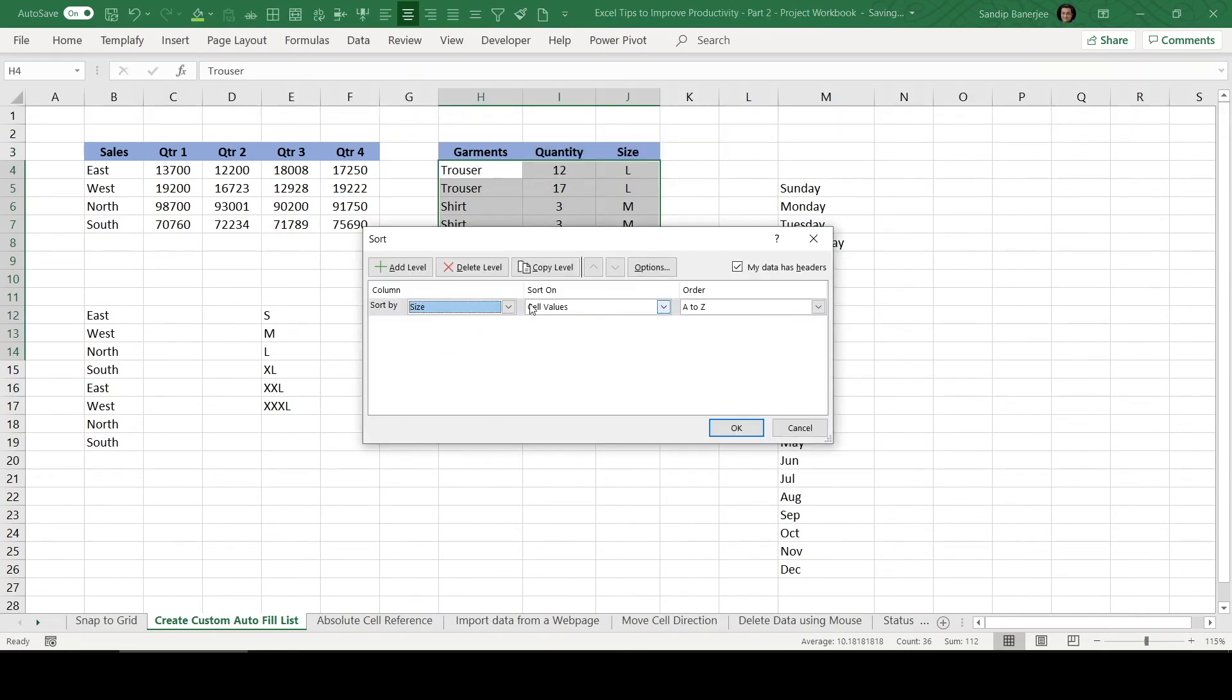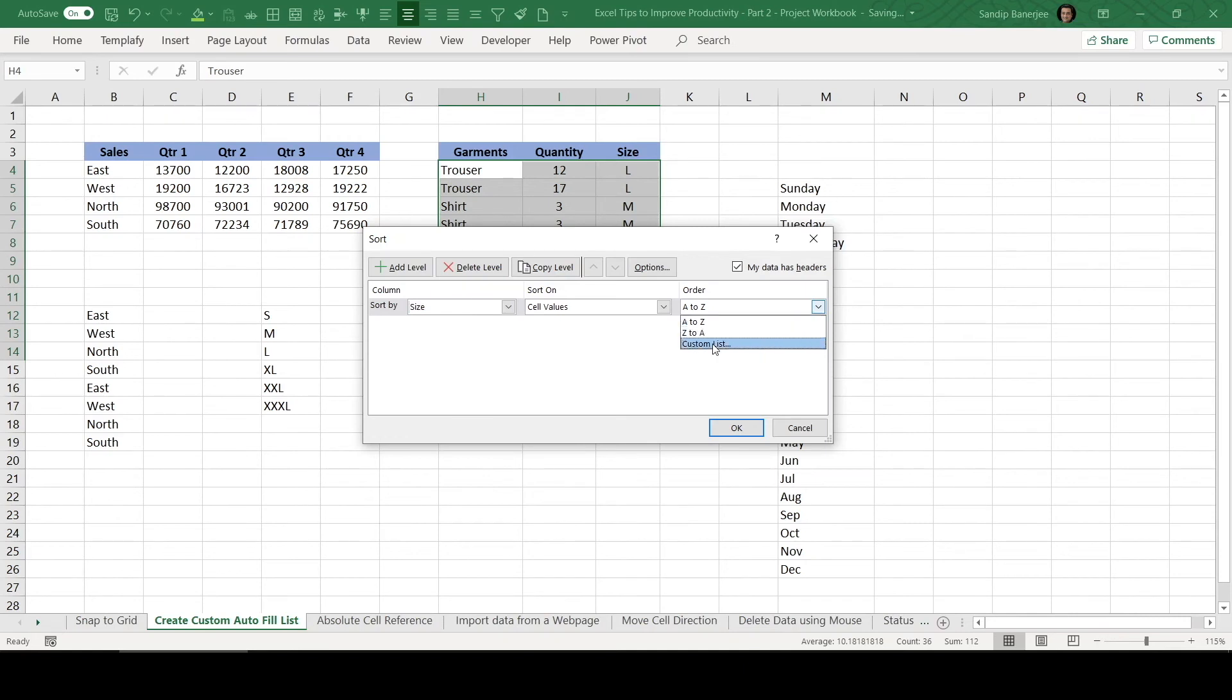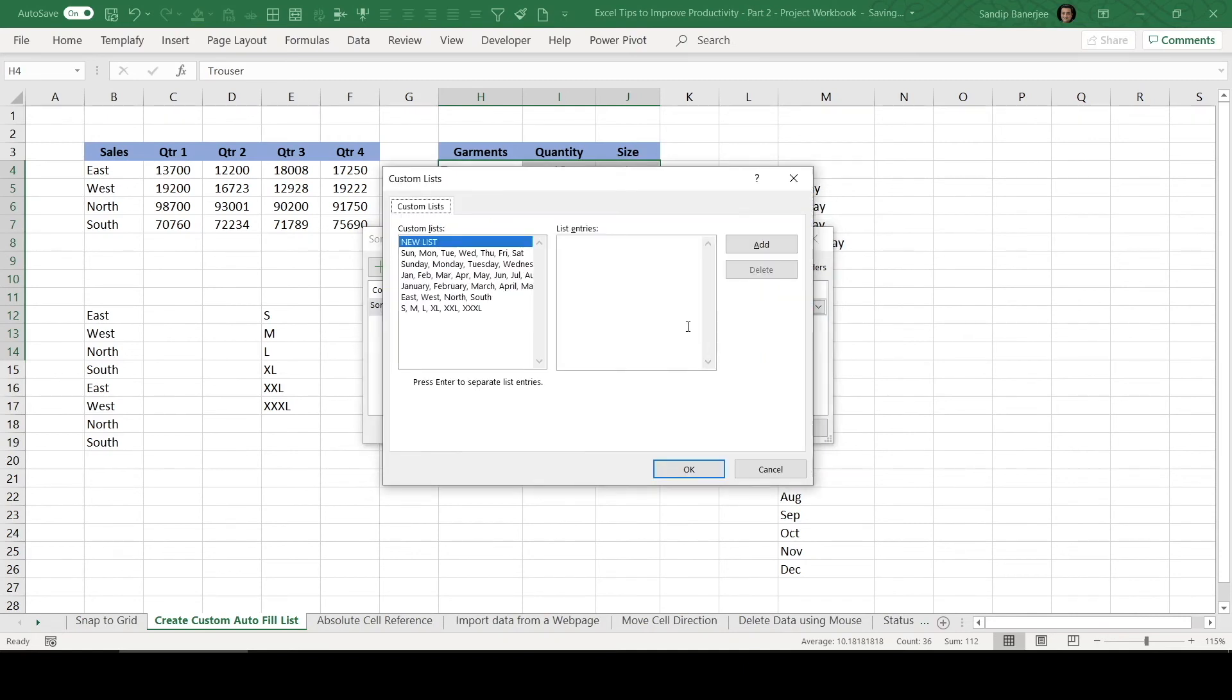Here again, size is selected based on cell values. In the order, in this little drop down, we can check a custom list. And here I can select this particular newly entered data set and click on OK.